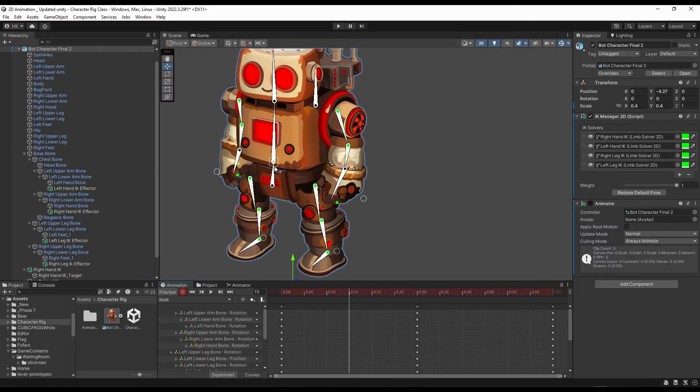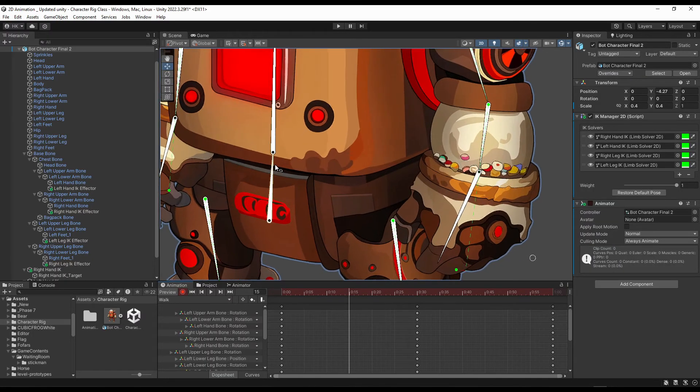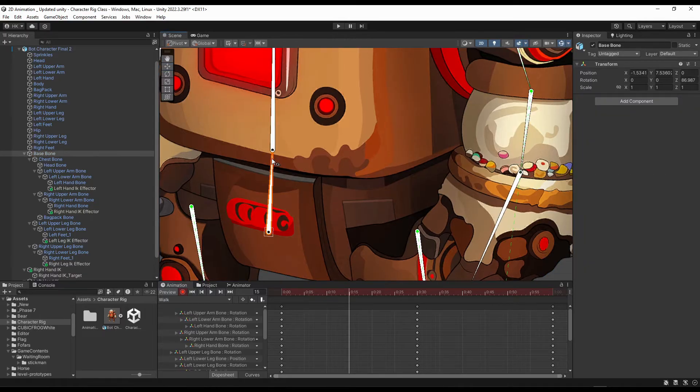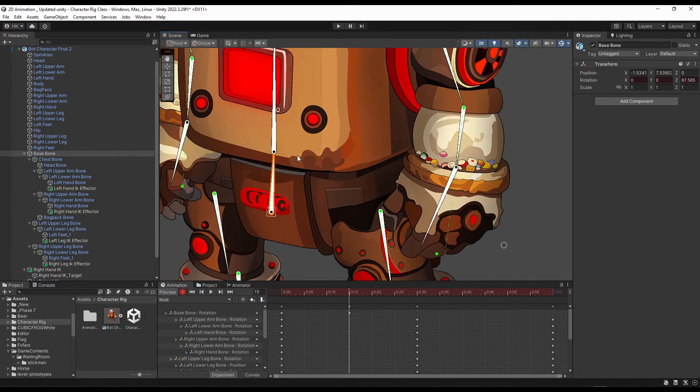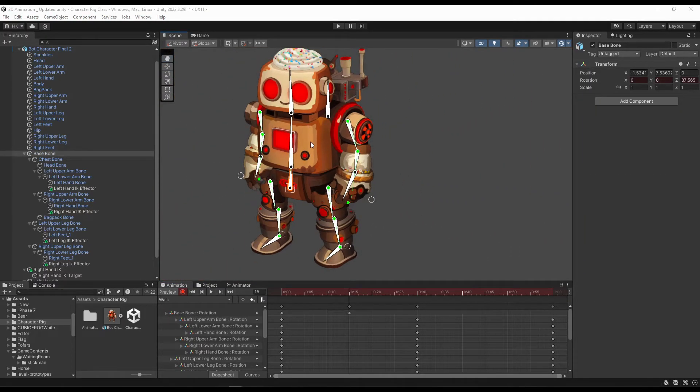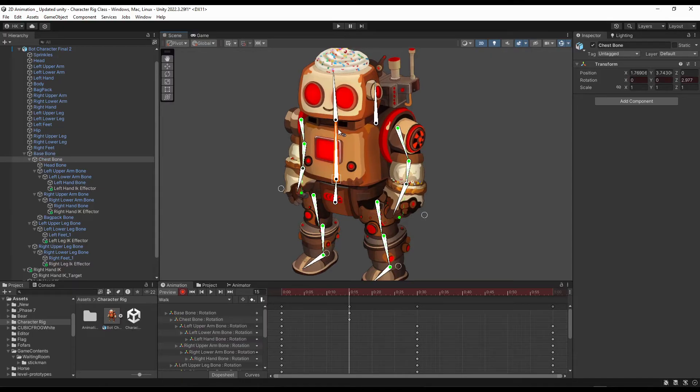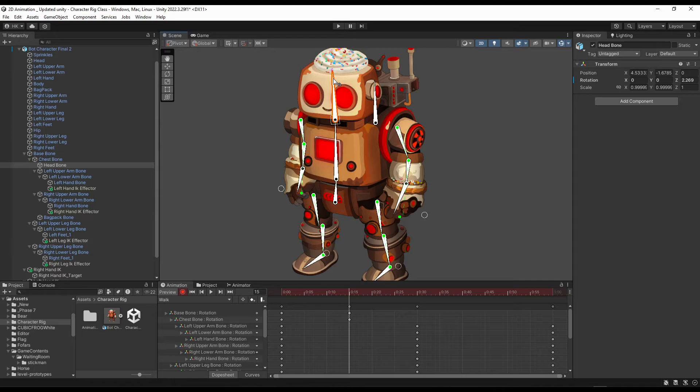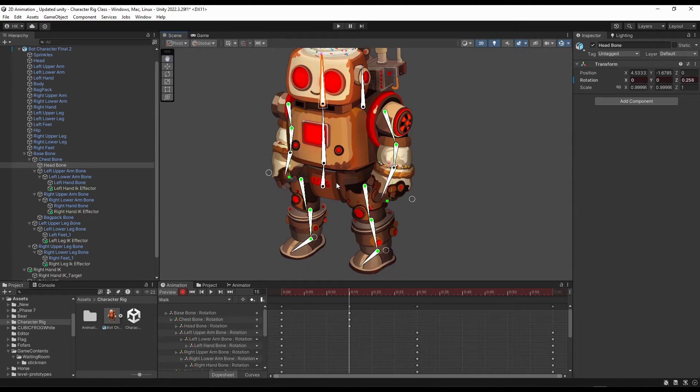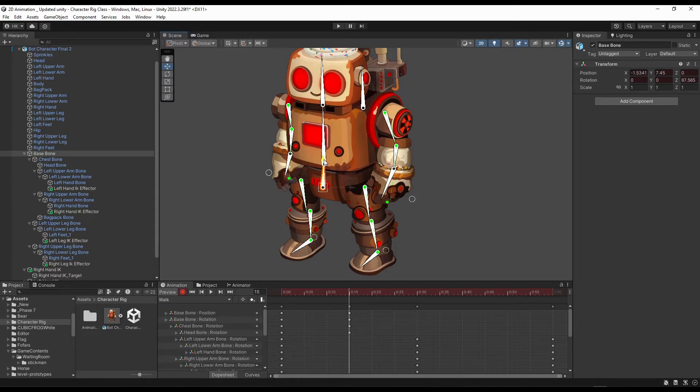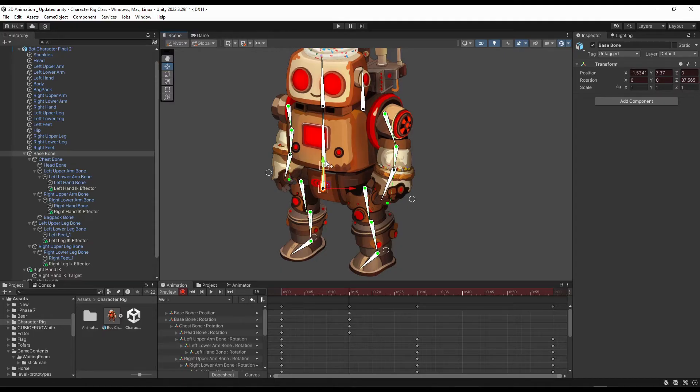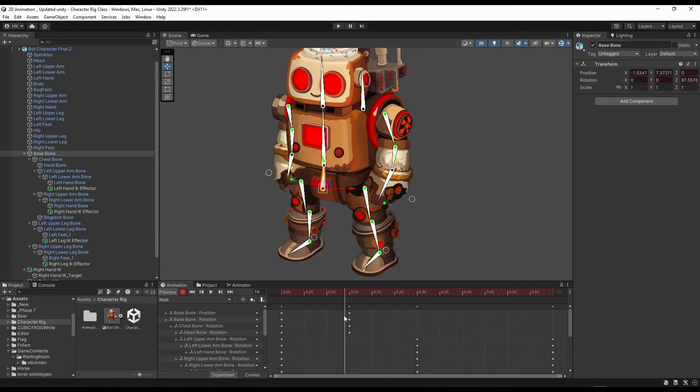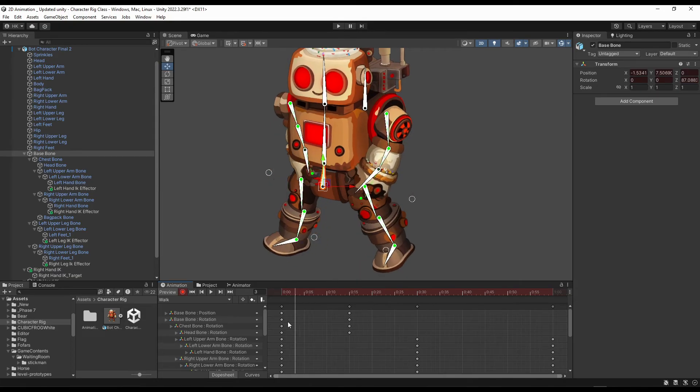And rotate this bone a bit too. But this bone will rotate opposite. And the base bone will come a bit downward. This is looking pretty good.